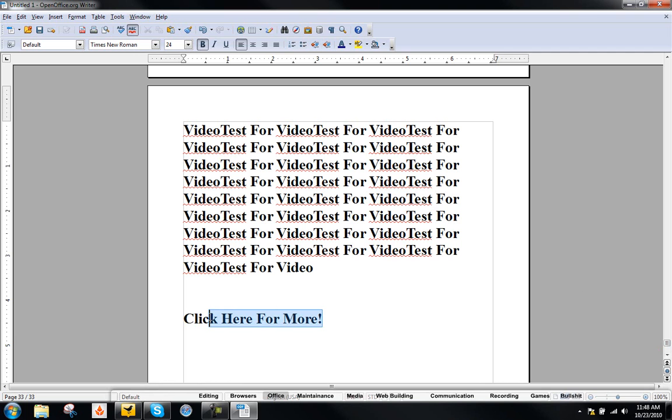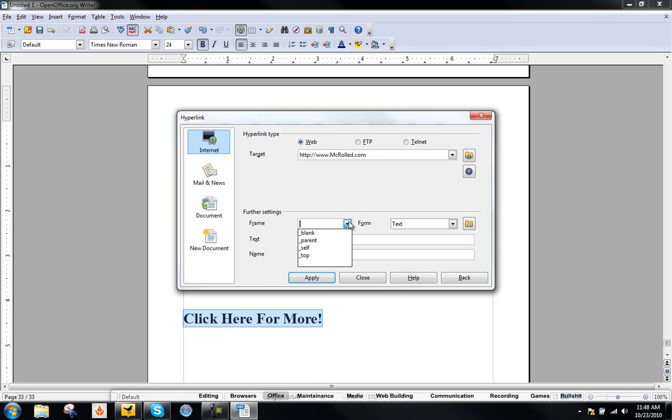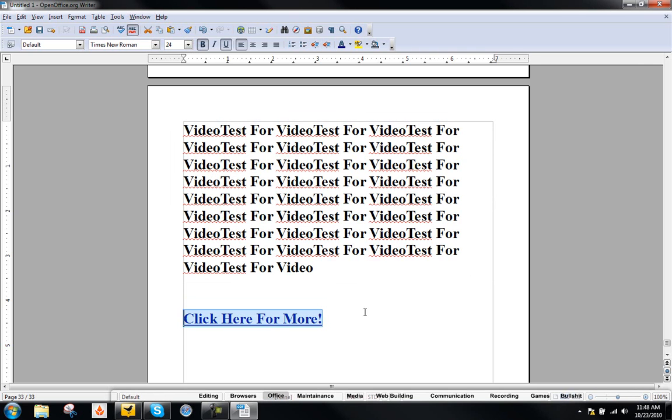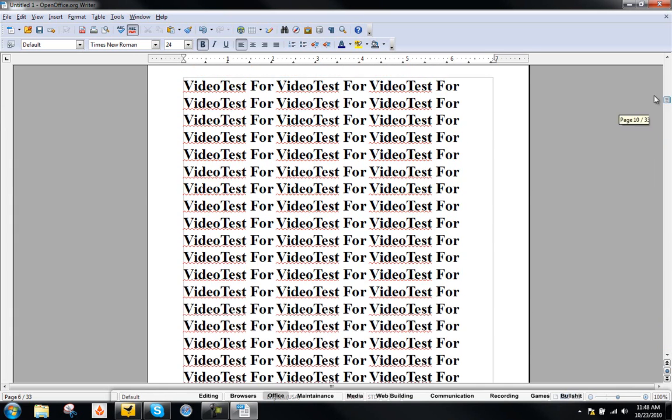Go ahead and highlight your text that you want or a picture and then just hit hyperlink up here. Target. And this is to open up in a blank page. Hit apply and then close. And when people click on that, after it's exported into a PDF file, they will be directed to your website.